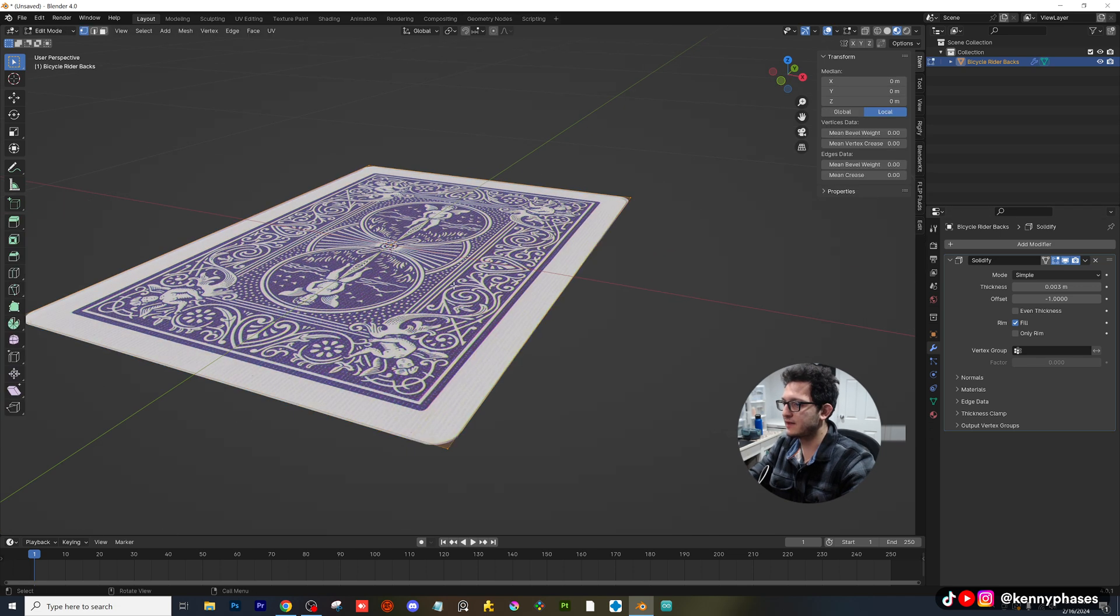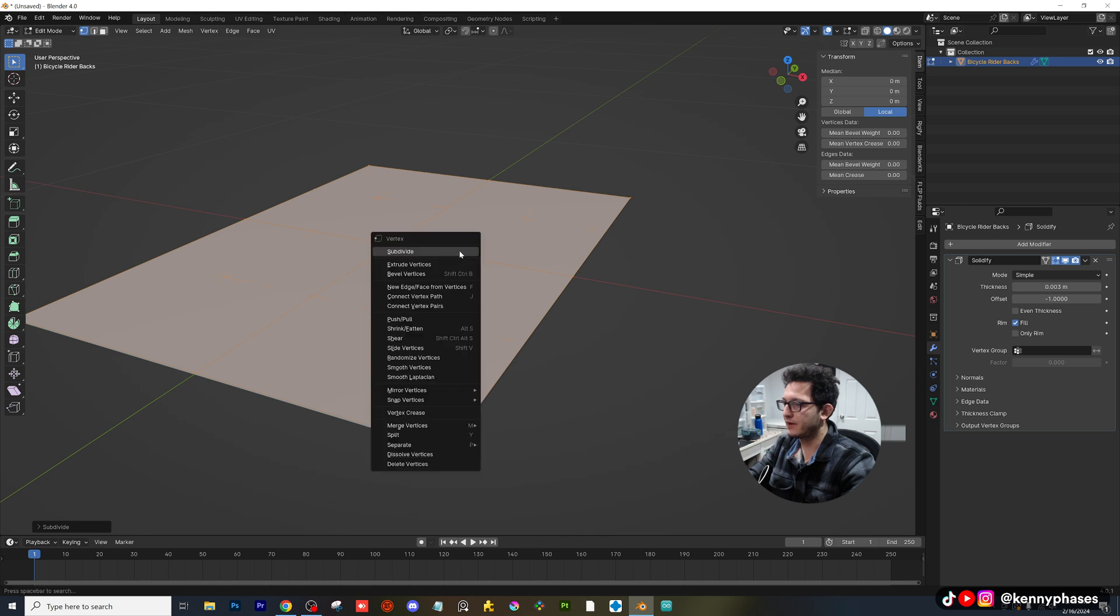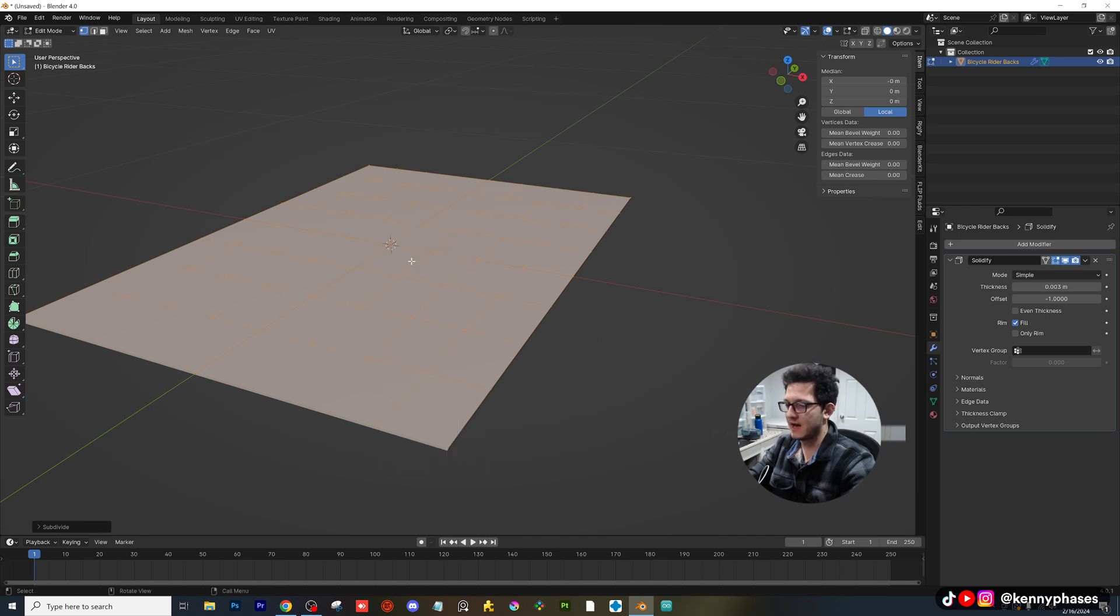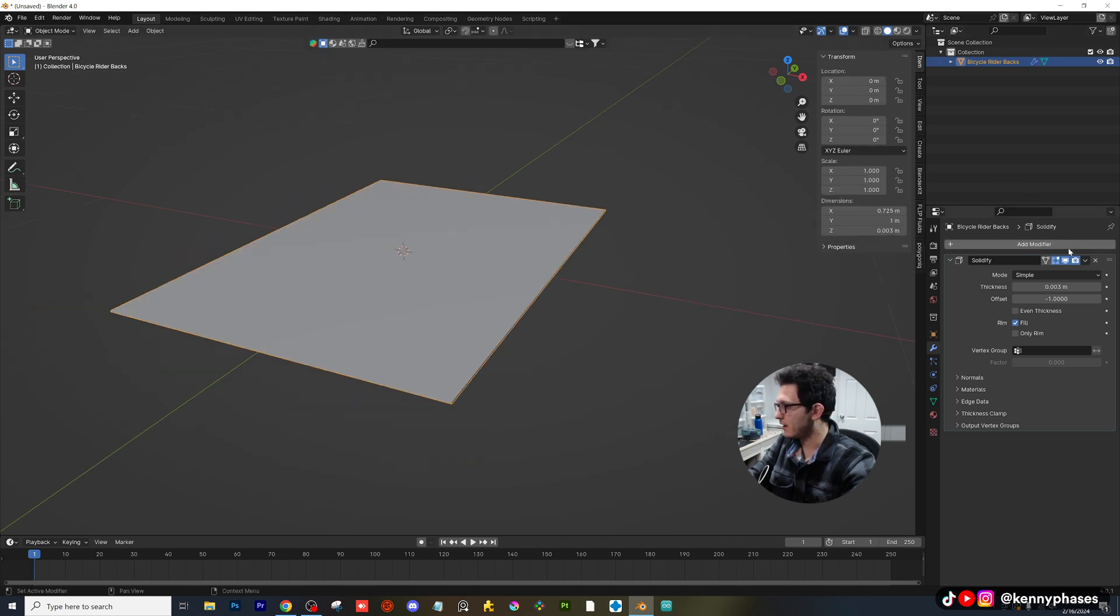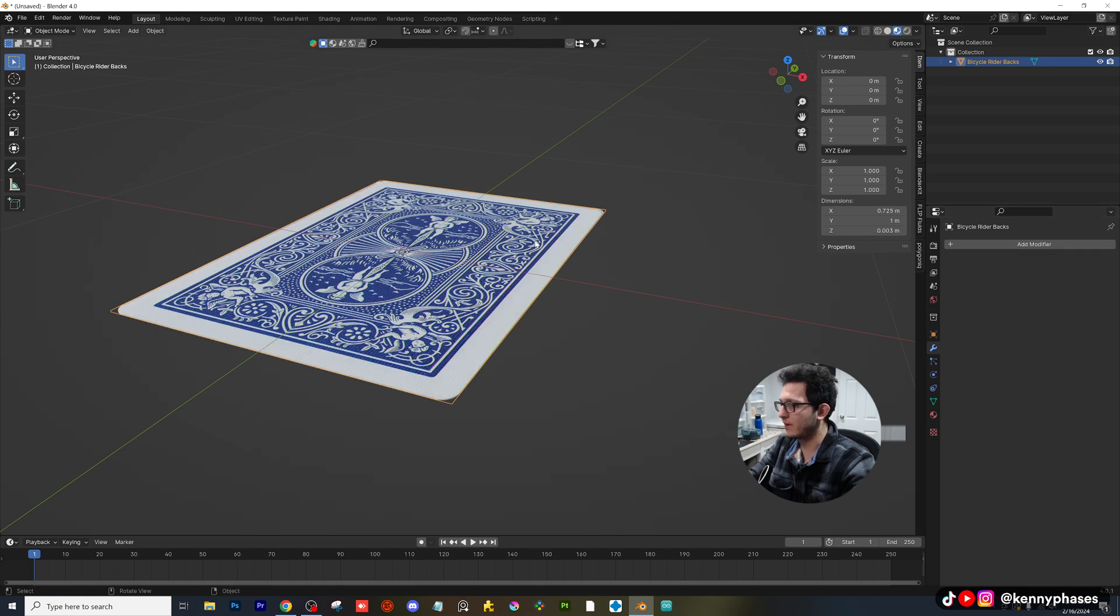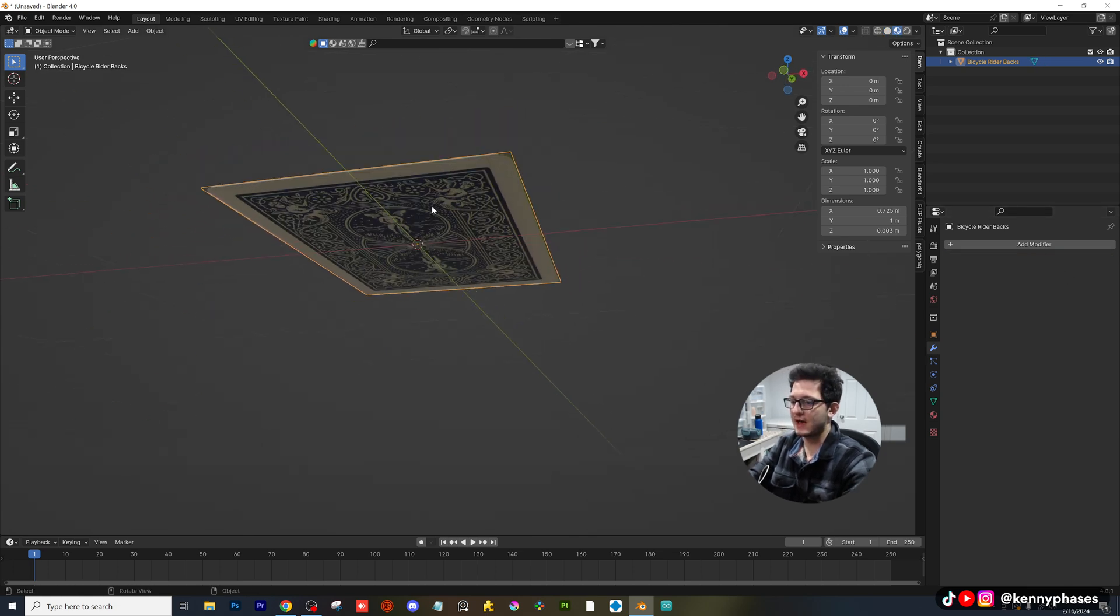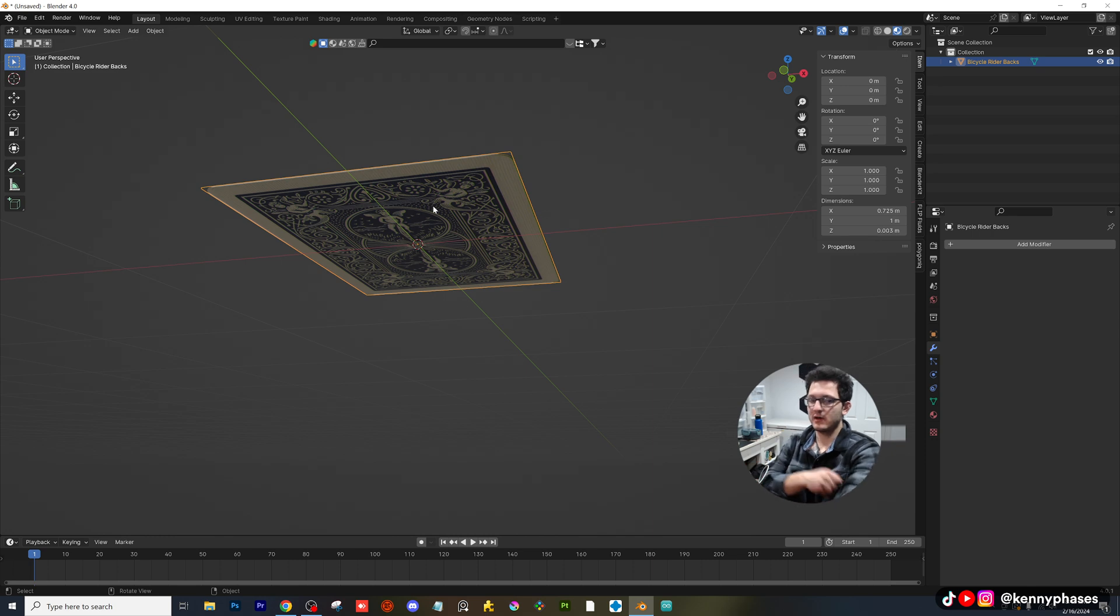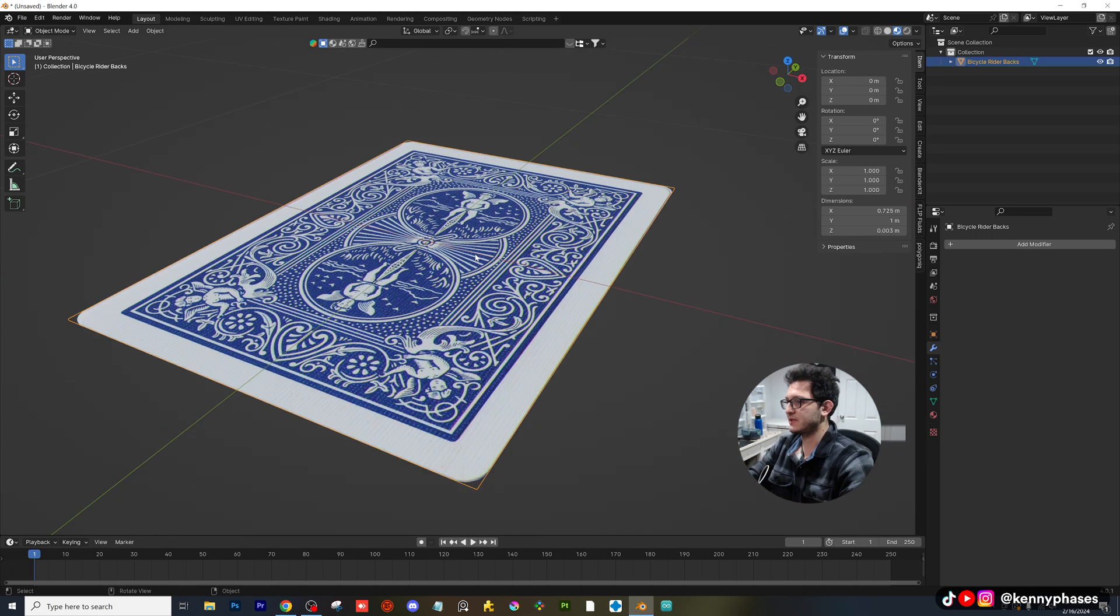Before you apply that, tab into edit mode, subdivide a couple times because we're going to be adding some modifiers to this. All right, I'm going to go ahead and apply that. And now I have my card. Now on the other side, if you want to, you can add the actual face of the card. That's totally up to you guys. I'm going to keep it as such.